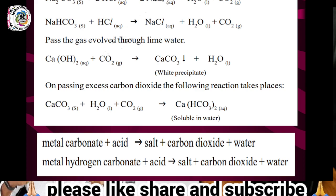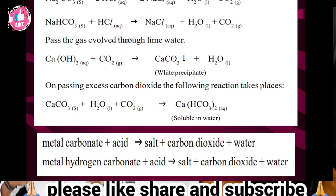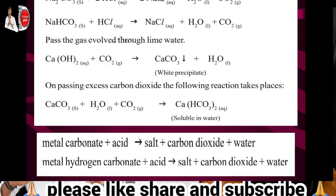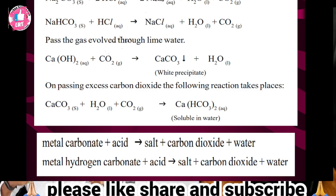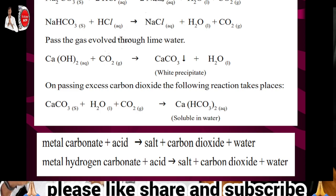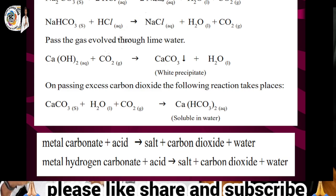Ca(OH)2 reacts with carbon dioxide gas to form CaCO3, which is calcium carbonate — a white precipitate. This reaction is the lime water test. To confirm the released gas is carbon dioxide, we test it with lime water. When carbon dioxide is passed into lime water, it turns milky white and forms calcium carbonate.